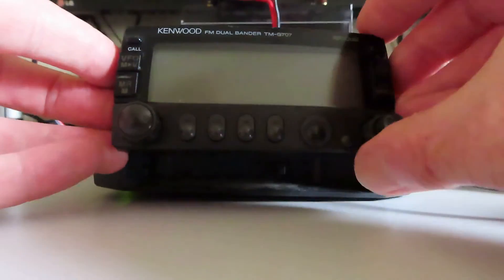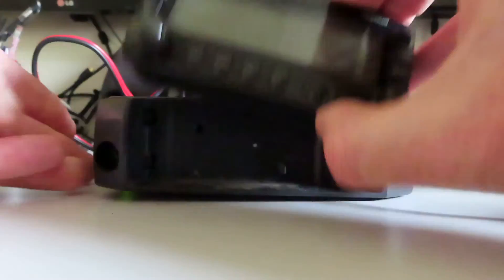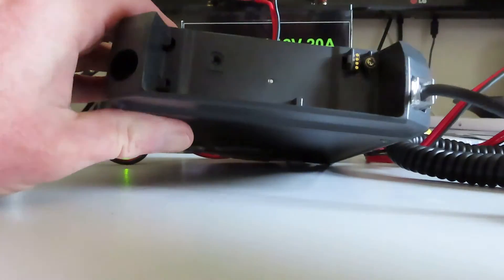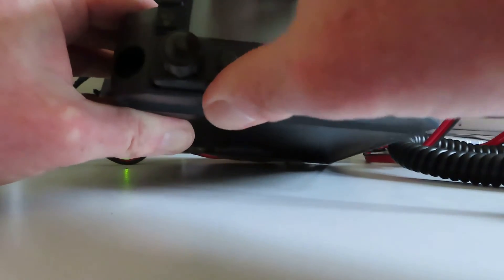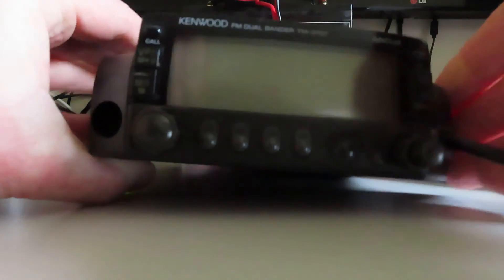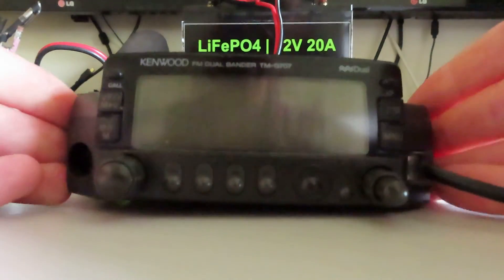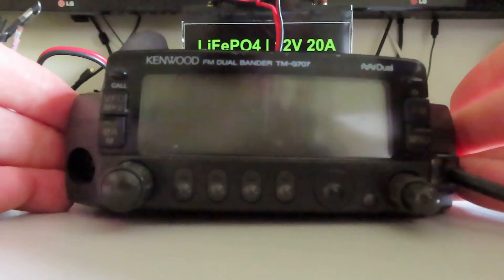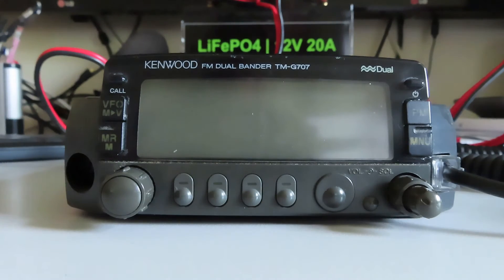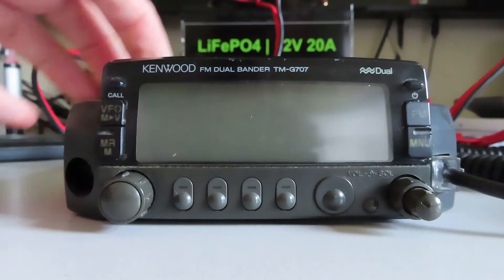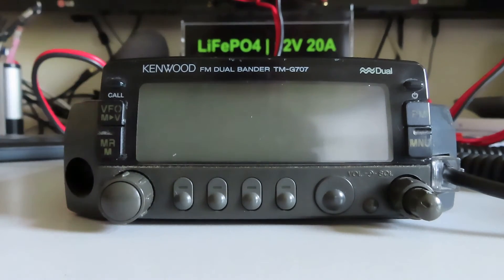What I really like about this is remote mount heads are great for mobile use, but you can also clip the head unit to the body of the radio like that and use it as a normal mobile. I know some of the more modern stuff you can't attach the head directly to the body of the radio.